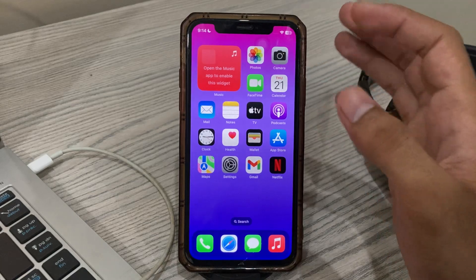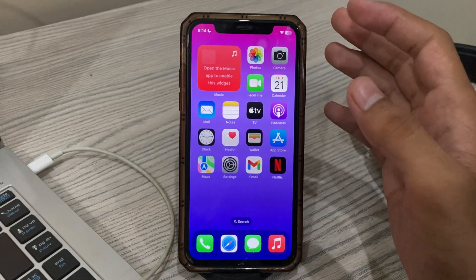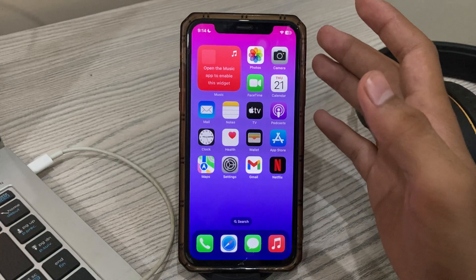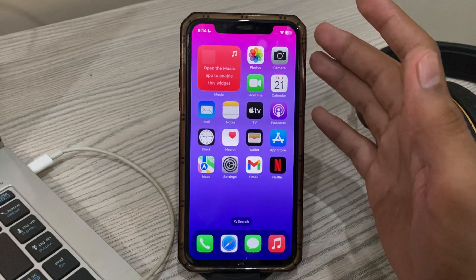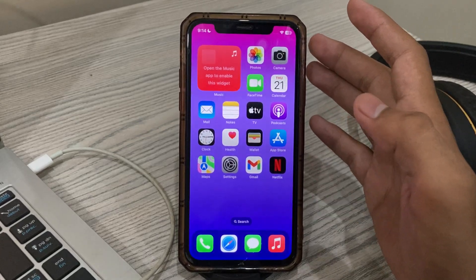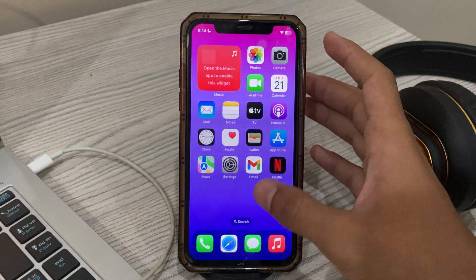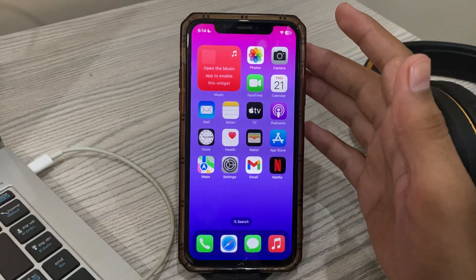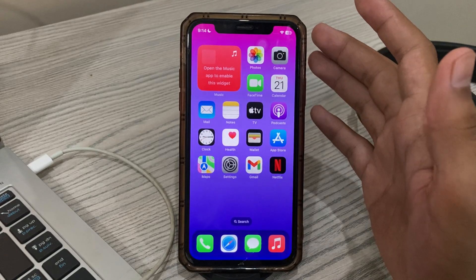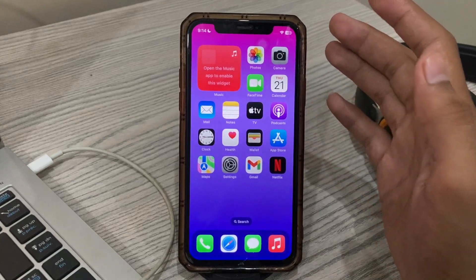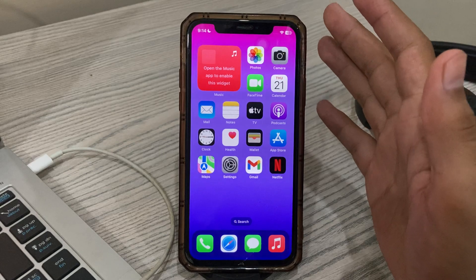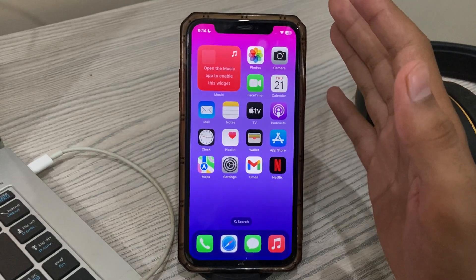Step number one is to check if your iPhone is supported for standby mode or not. One of the first things you should check if standby mode doesn't work for you is whether your iPhone supports this feature. Standby mode is only available on iPhone models that support iOS 17, like from the iPhone 13 series to iPhone SE second generation and newer. If you don't have one of these devices, you cannot access standby mode.